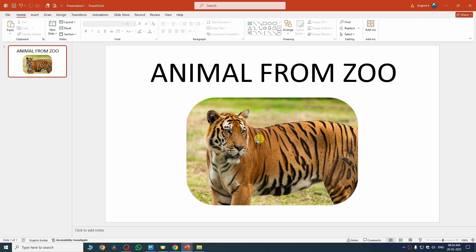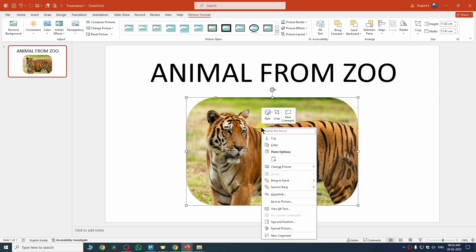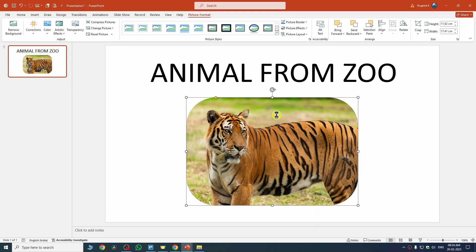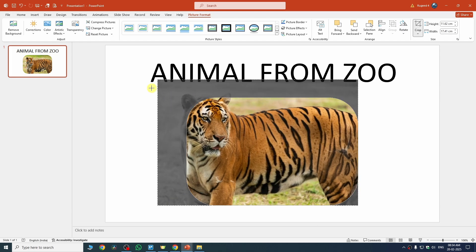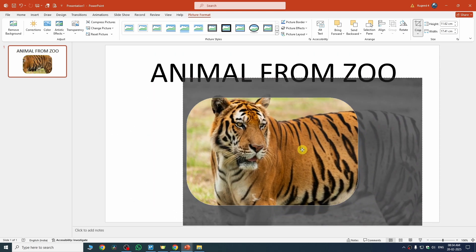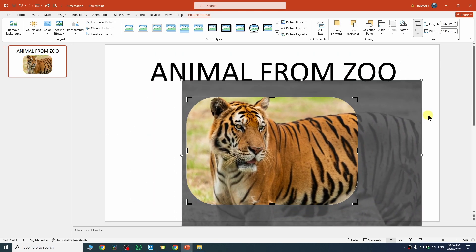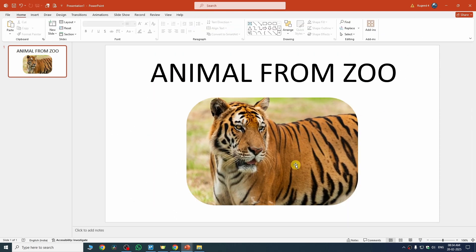If you want to adjust the image size inside the shape, select the image, right-click, go to Crop, and drag the corners to resize the image content within the shape. Reposition it as needed, then click anywhere else. You can see the image size has been changed inside the shape.